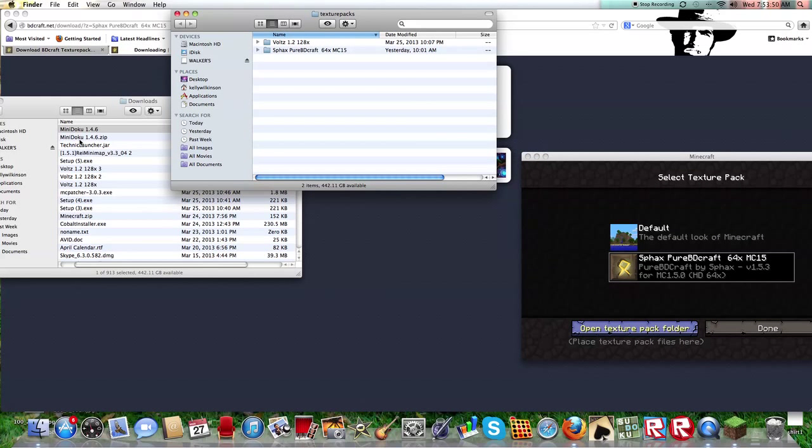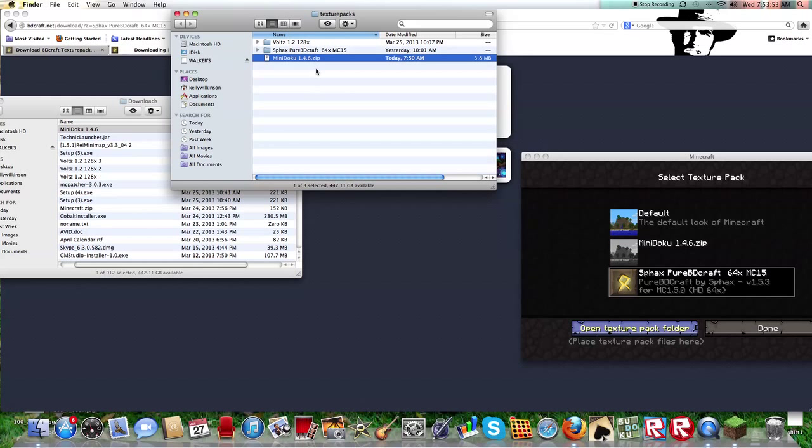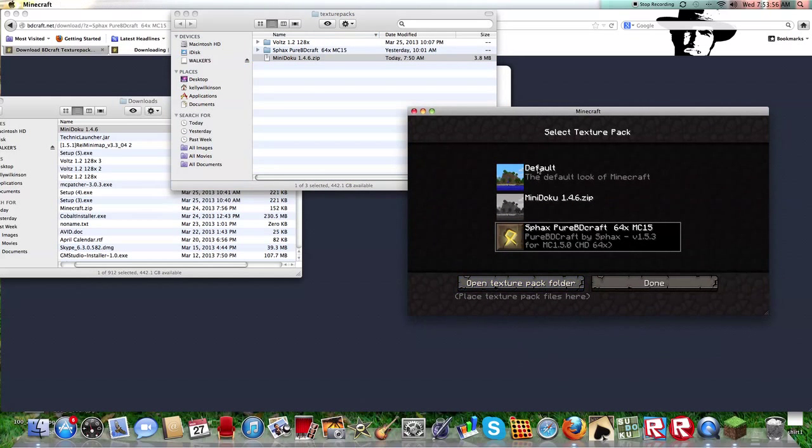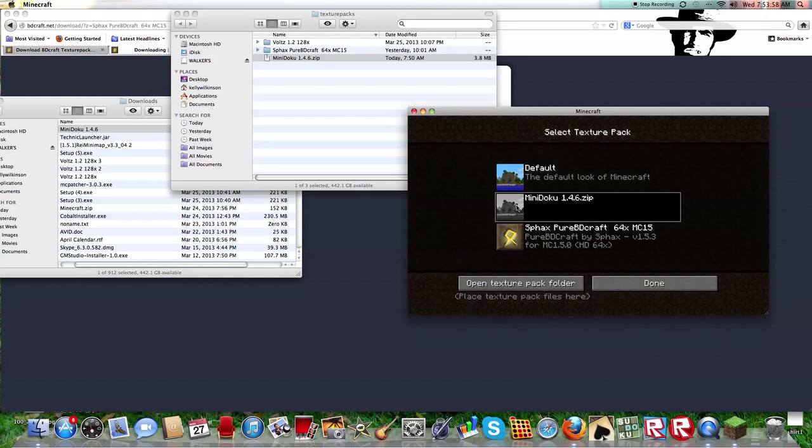You drag the zip into there. Now you see it came up here.